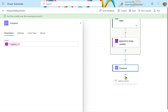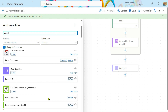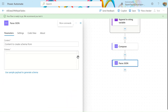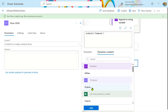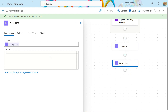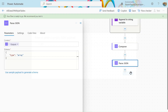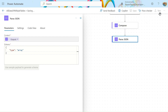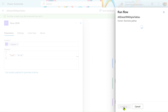To save, we will add a Parse JSON action and provide the content from dynamic content — taking the Compose output. Click 'Add Schema' — we will generate the schema after this. For now, just click Done and save the flow. Let's test to see if our flow is running successfully. Click test, run the flow, and done.